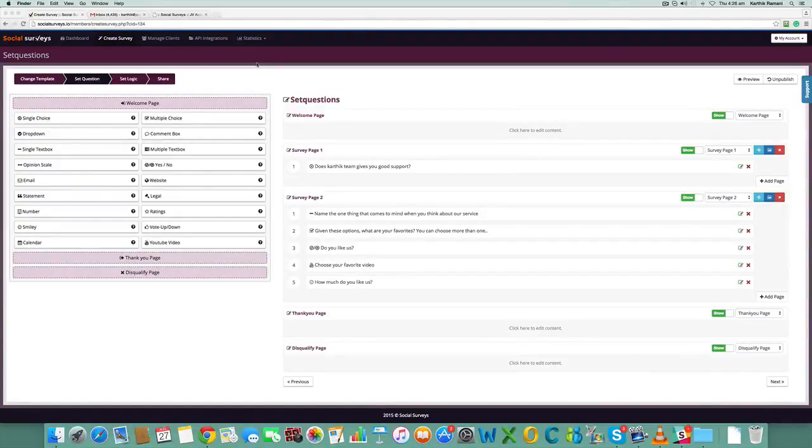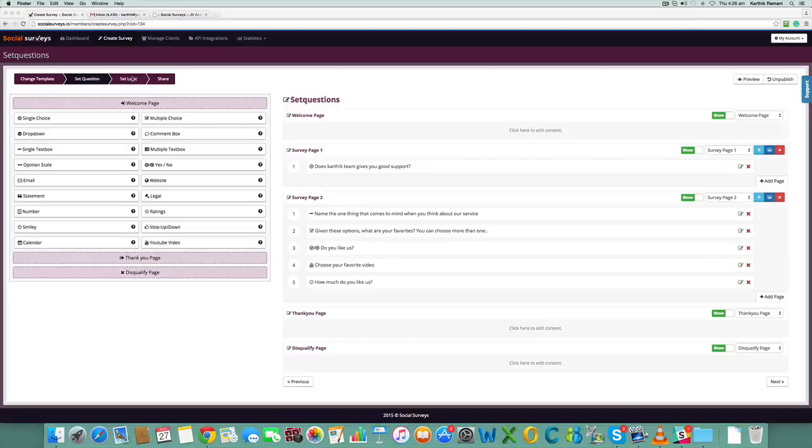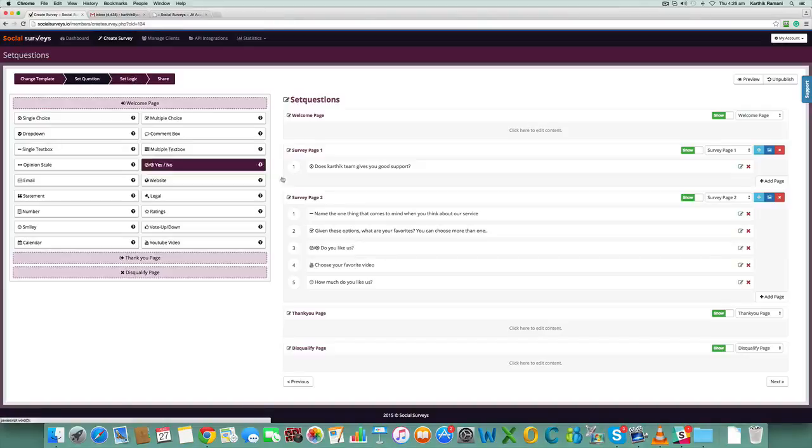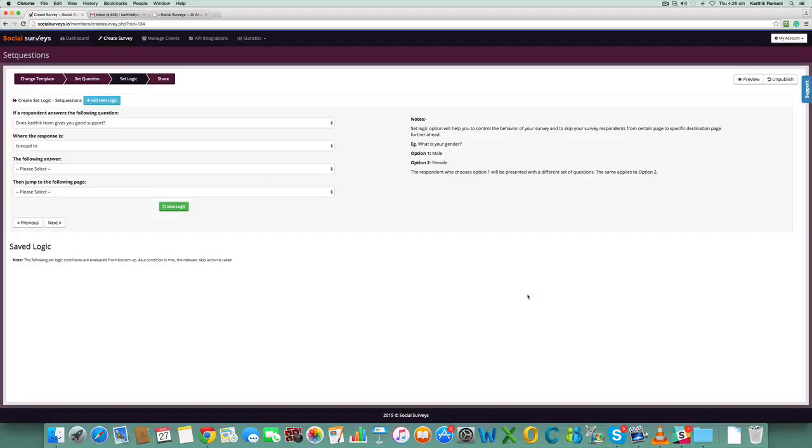Hey guys, this is Karthik Ramy here again. In this video I'm going to be covering a most important topic of the surveys: the logical survey. The logical survey part can be achieved using a set logic section. Once you set up the questions in this page and once you hit on next, this is the set logic page.